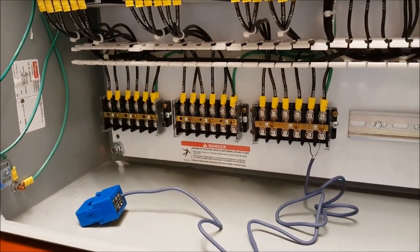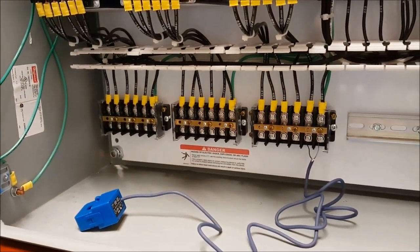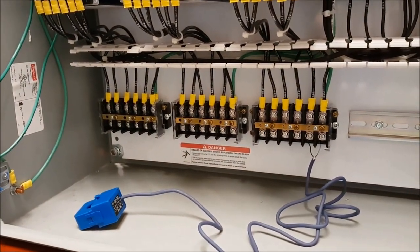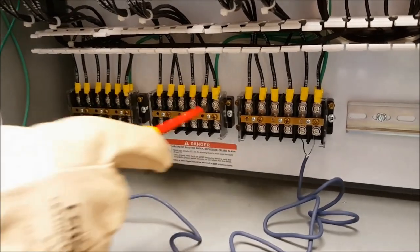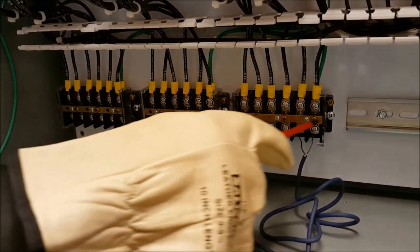As can be seen in the shorting block, the connection that is tied to ground is also tied into the shorting strip with a shorting screw.